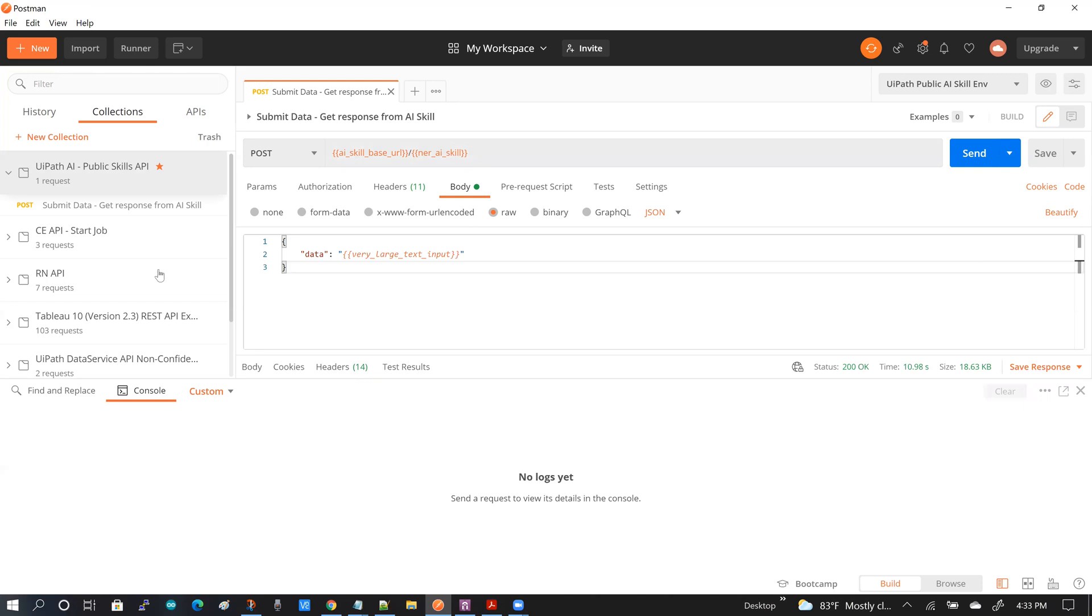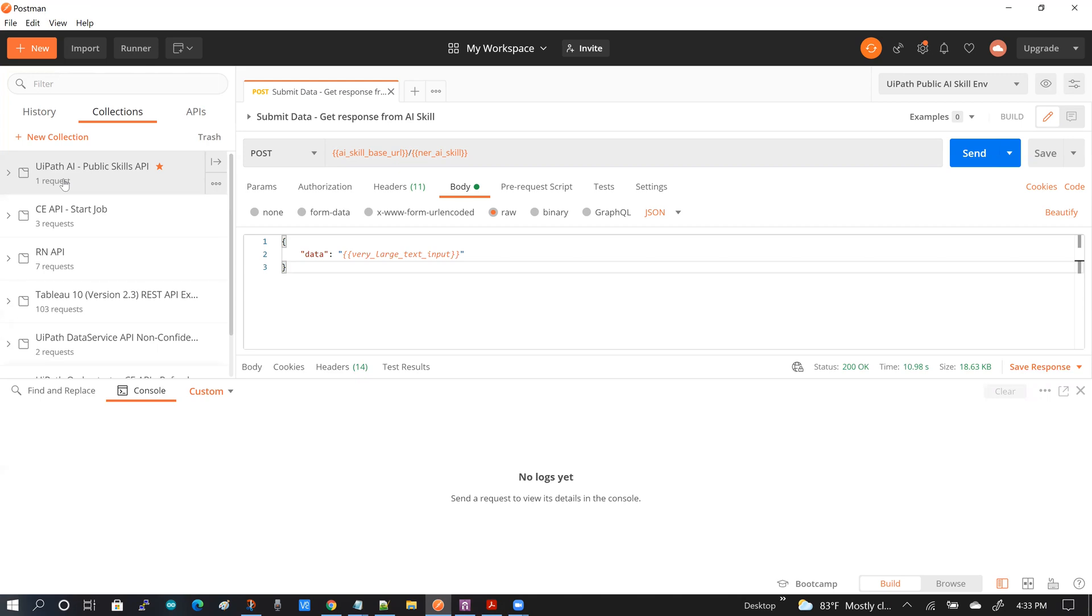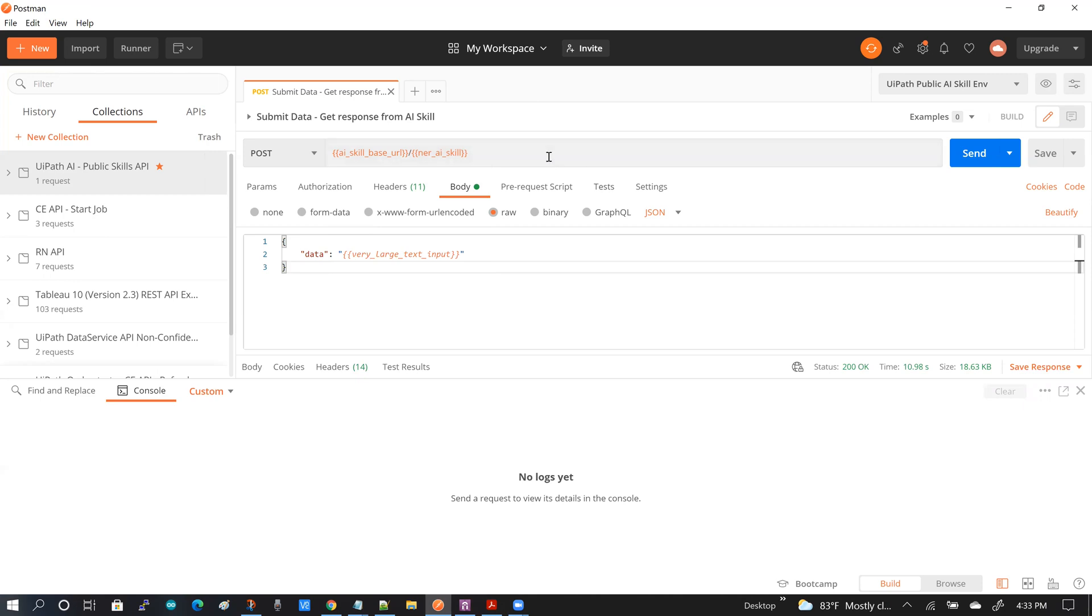And I've already prepared a collection, and the collection already has a working request that is used to establish a connection with this publicly accessible AI skill.